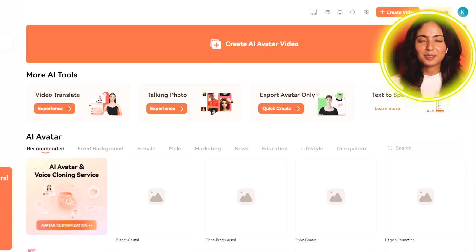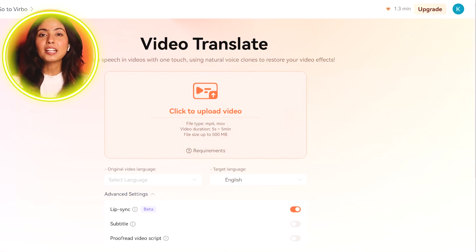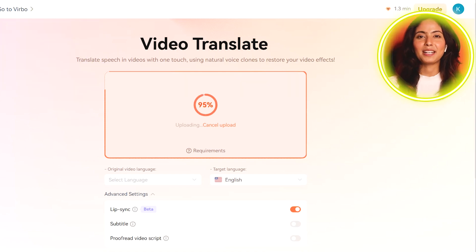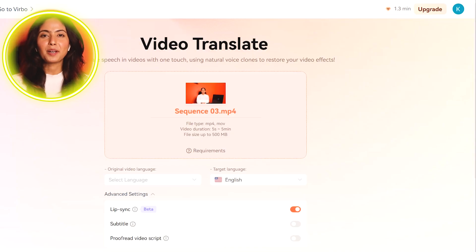If you can see the screen, I will click on the video translate option. If you have already recorded videos, then you can translate these tools to the audio. If you want to upload your video, I will upload it from my previous video — please check it out. Then you can select the target language.